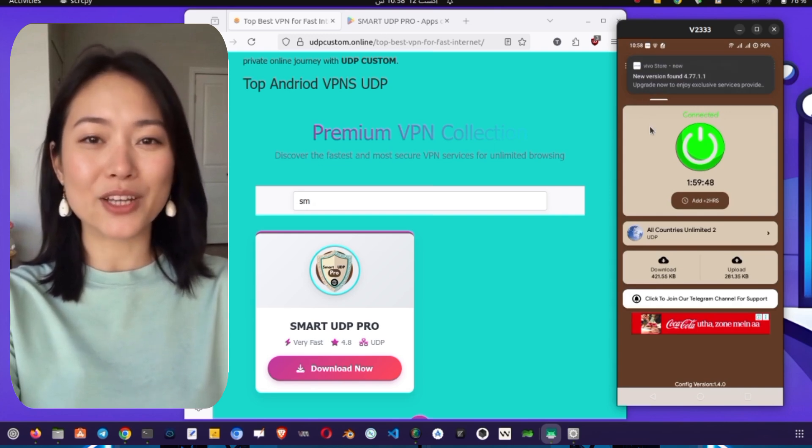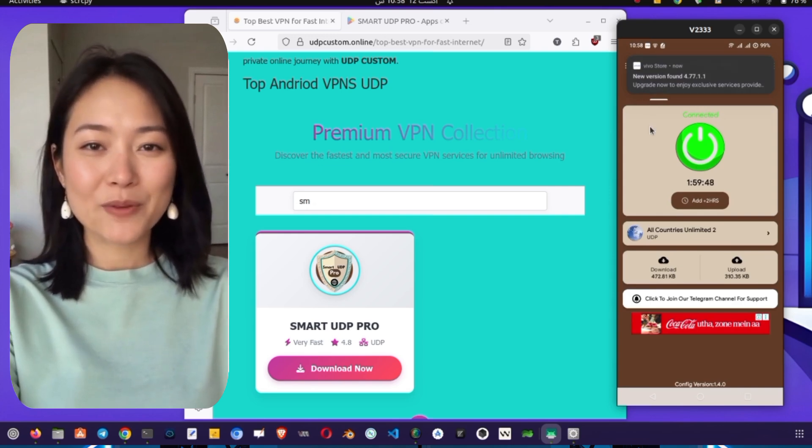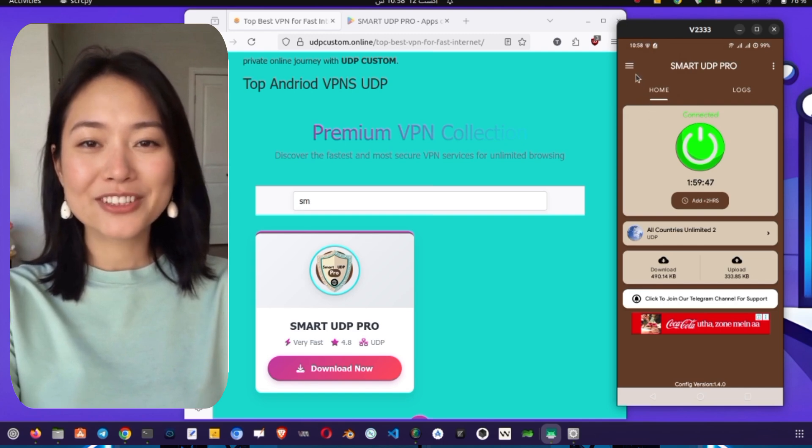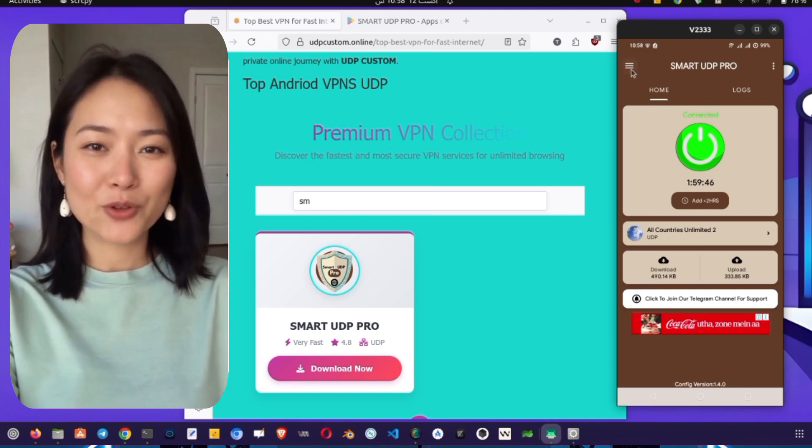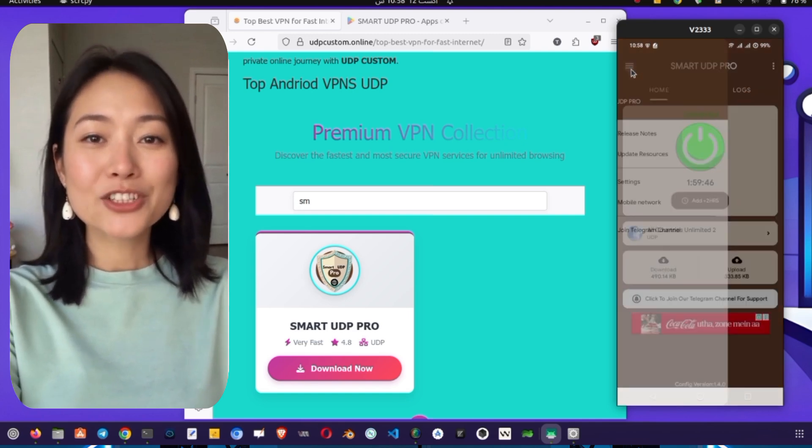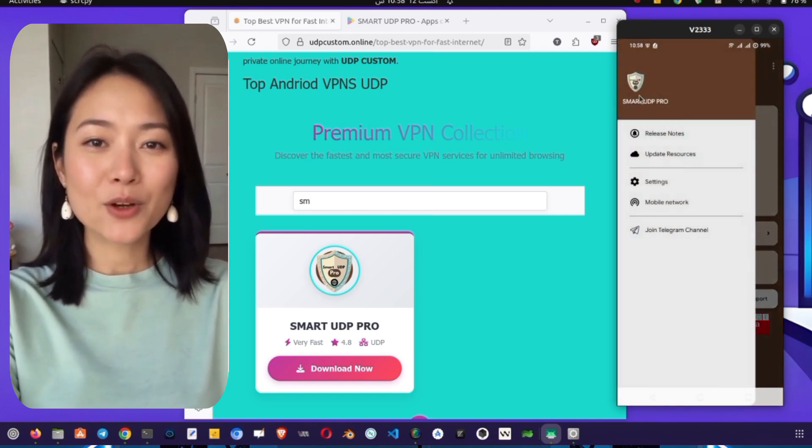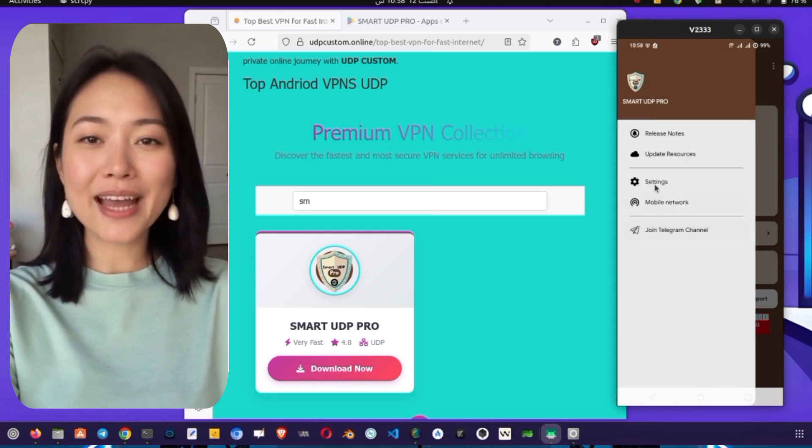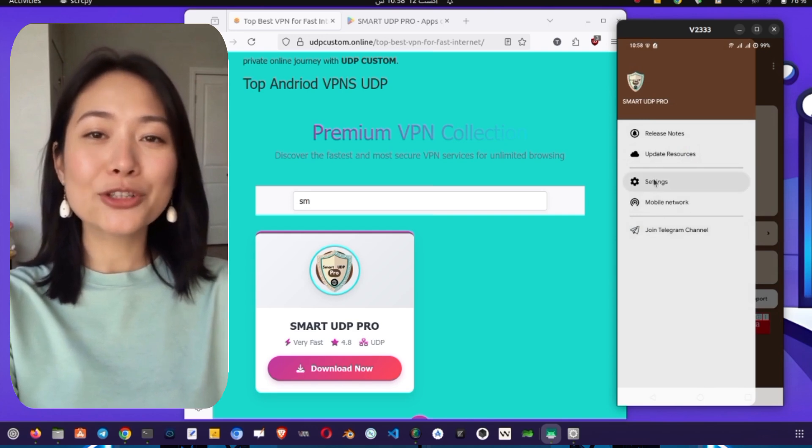Once you're connected, you can open your YouTube app. You'll notice a significant improvement in loading speeds, and you'll be able to access content without any restrictions.